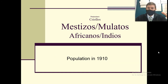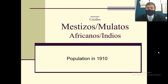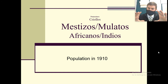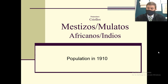So if you look here, I've changed it around. What do you think being bigger means? Bigger means the population is bigger. So in 1910, the biggest populations were of mestizos or mulatos, the mixed people. Peninsulares made up a very small portion of the population. Criollos were a little bigger but still small. Mestizos and mulatos were the biggest group. Africanos and indios were still a fairly large group but not as large as mestizos and mulatos.